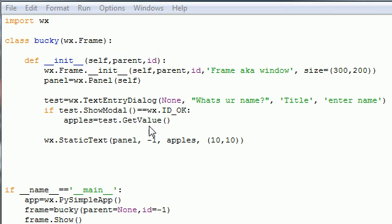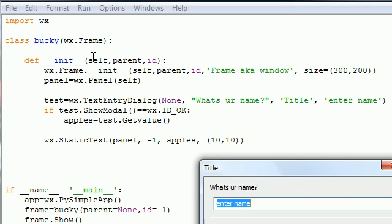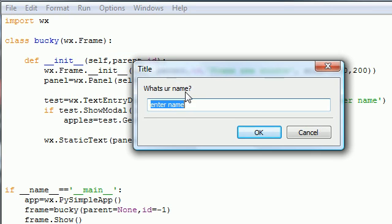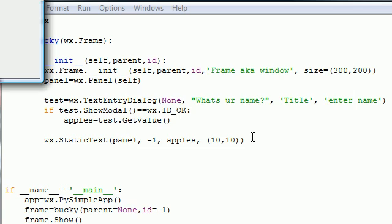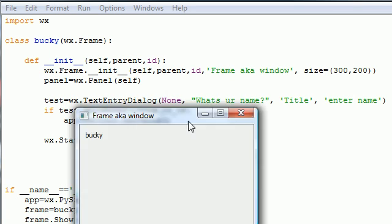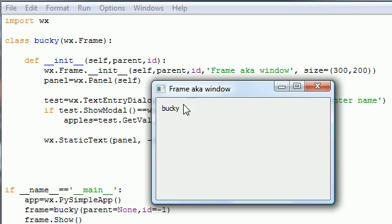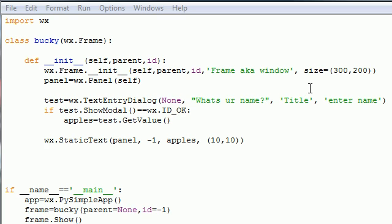Let's go ahead and run this. Save it of course. 'What is your name?' — Bucky. Click OK. 'Bucky' right there in our frame. It's working perfectly!